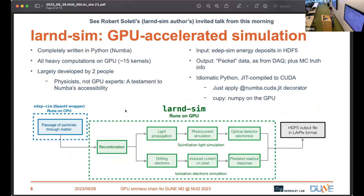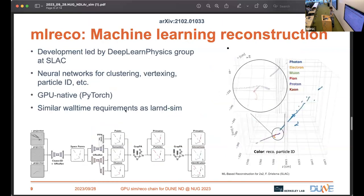The ML reconstruction uses neural networks and has pretty good performance. It's an active area of research.